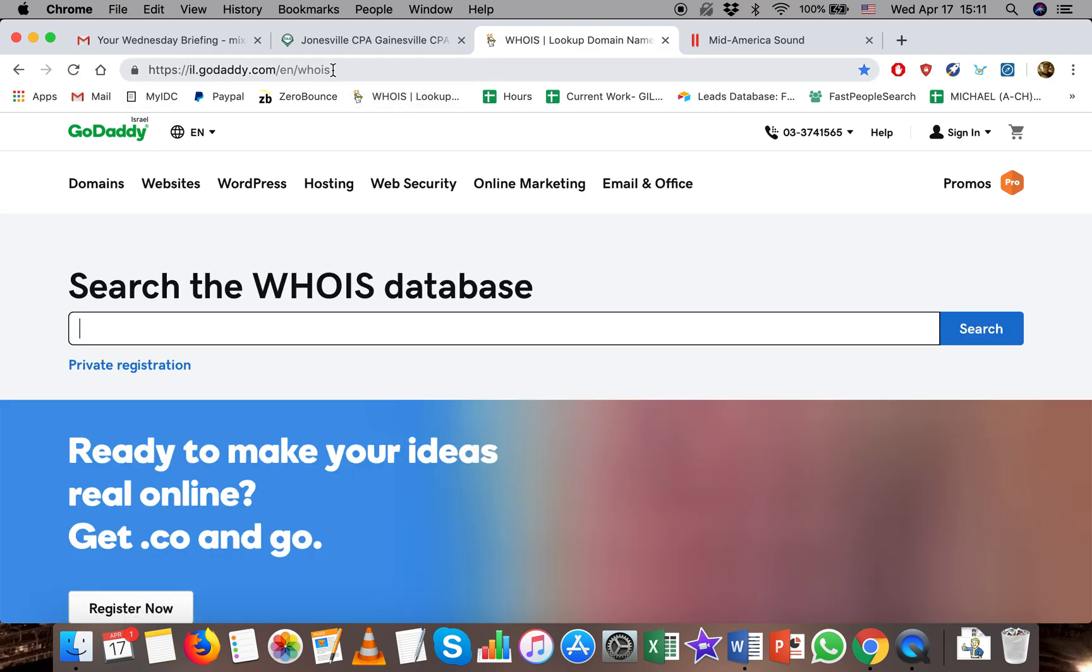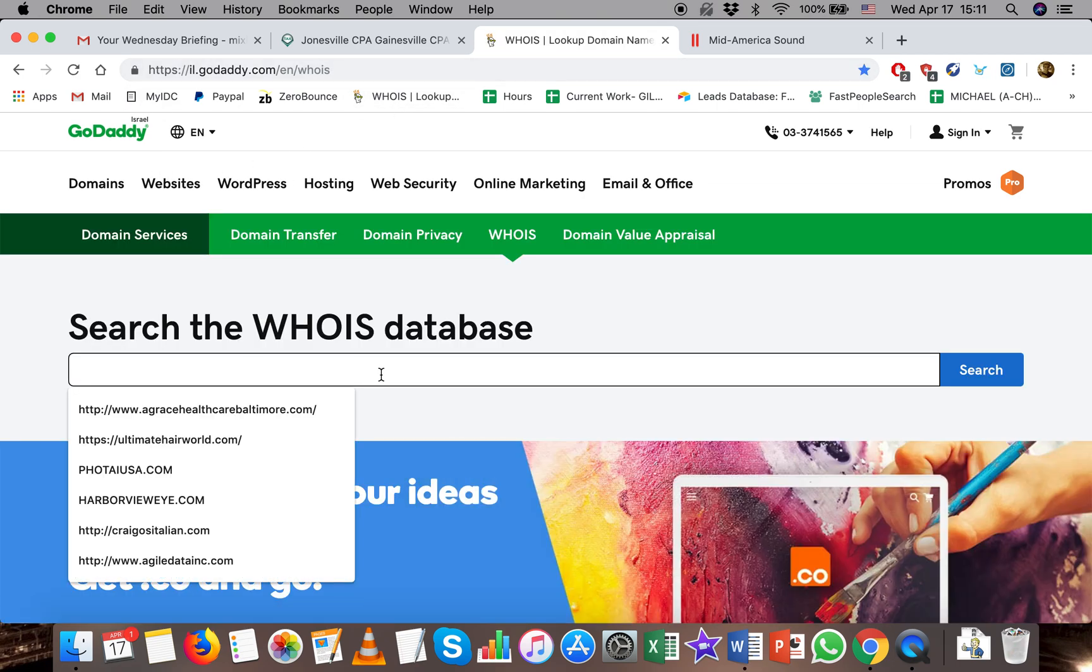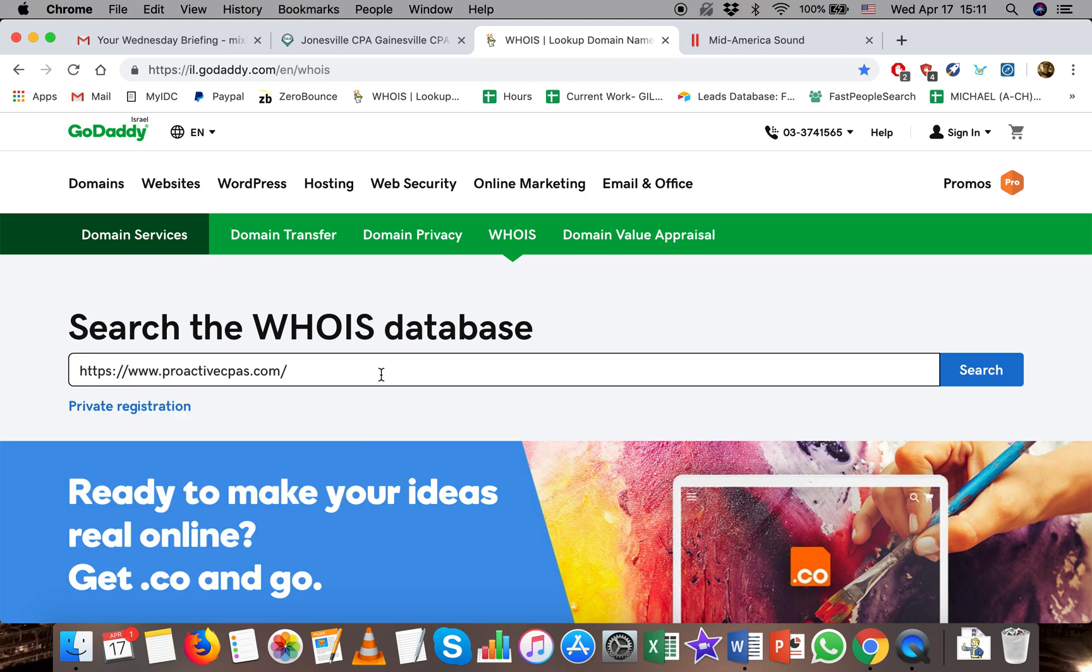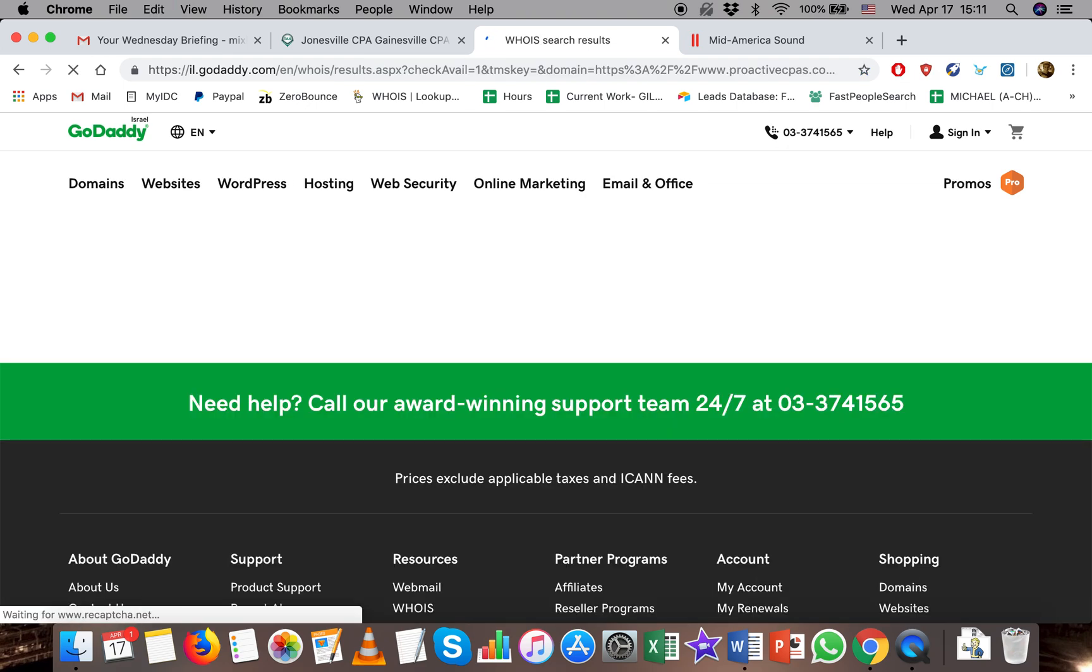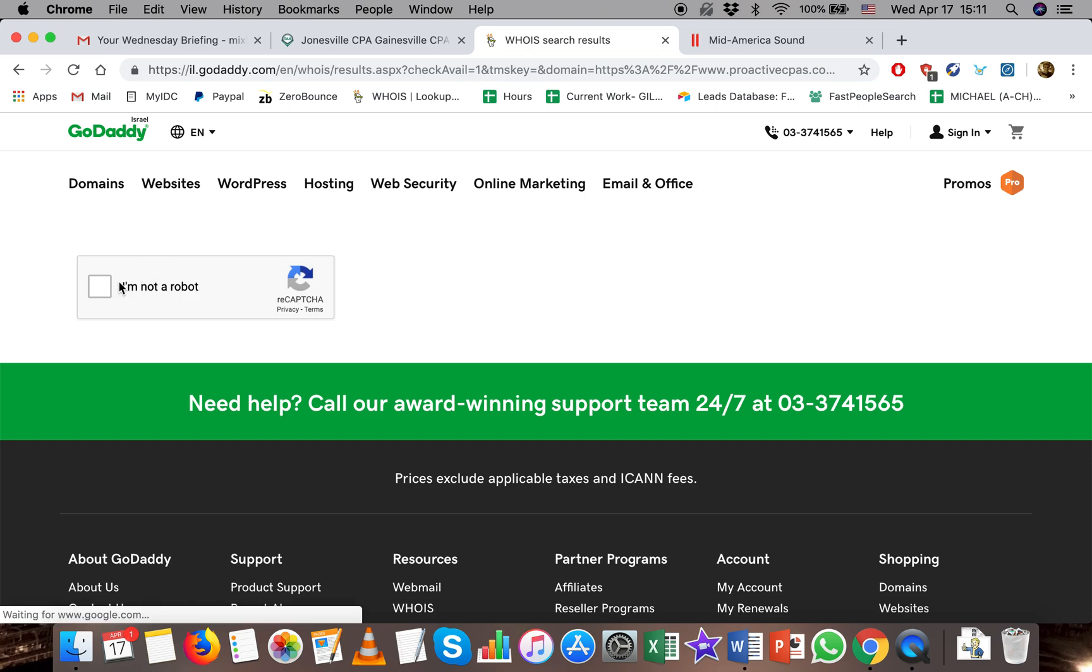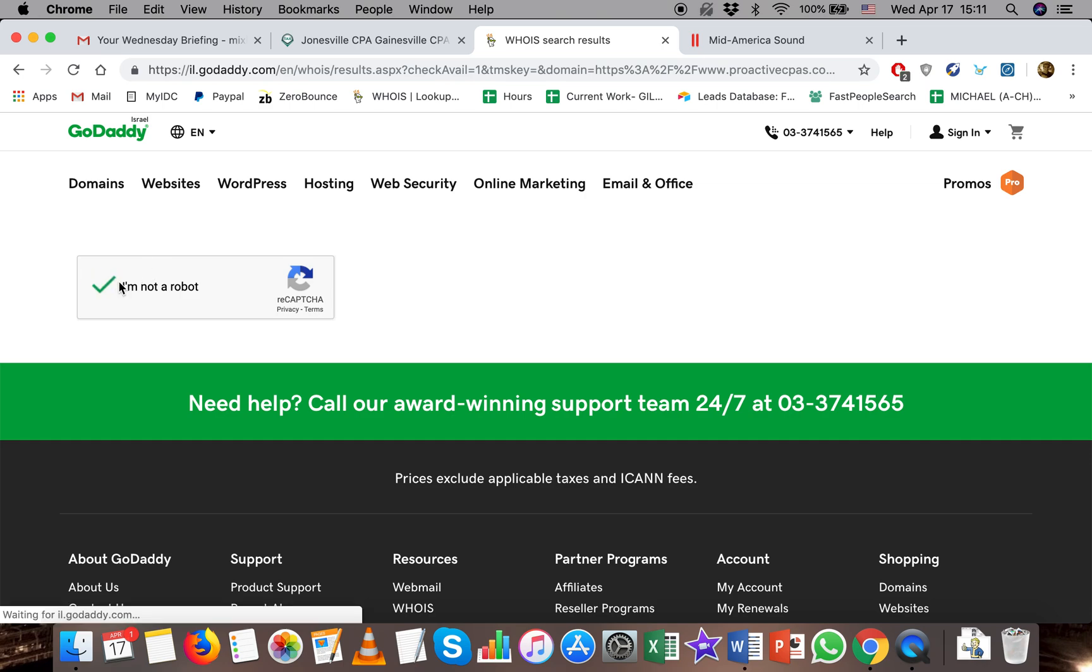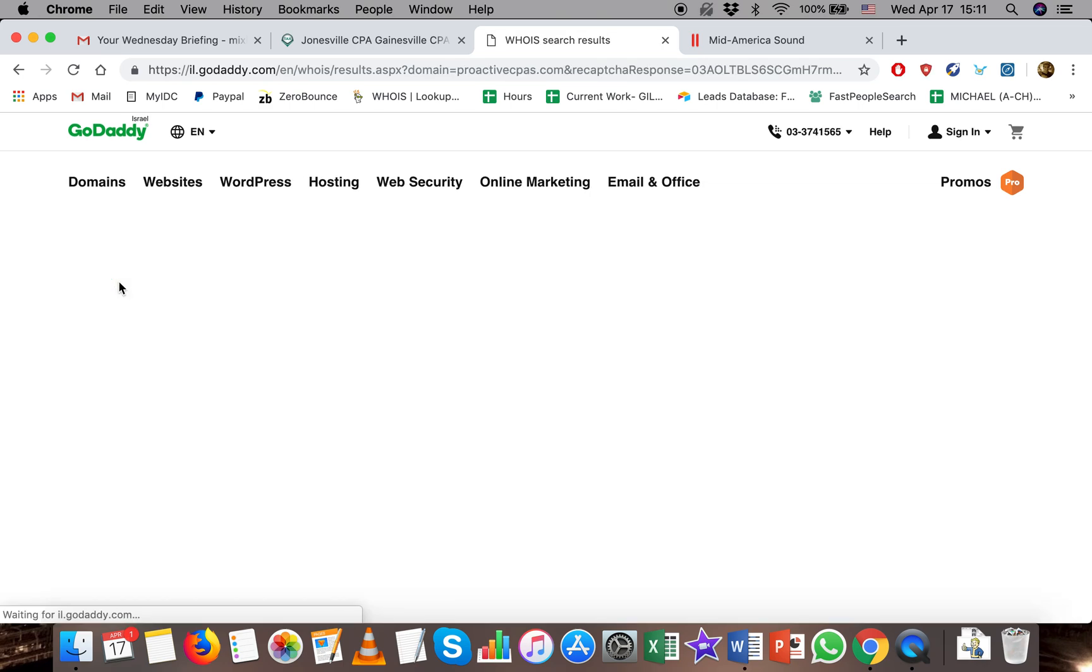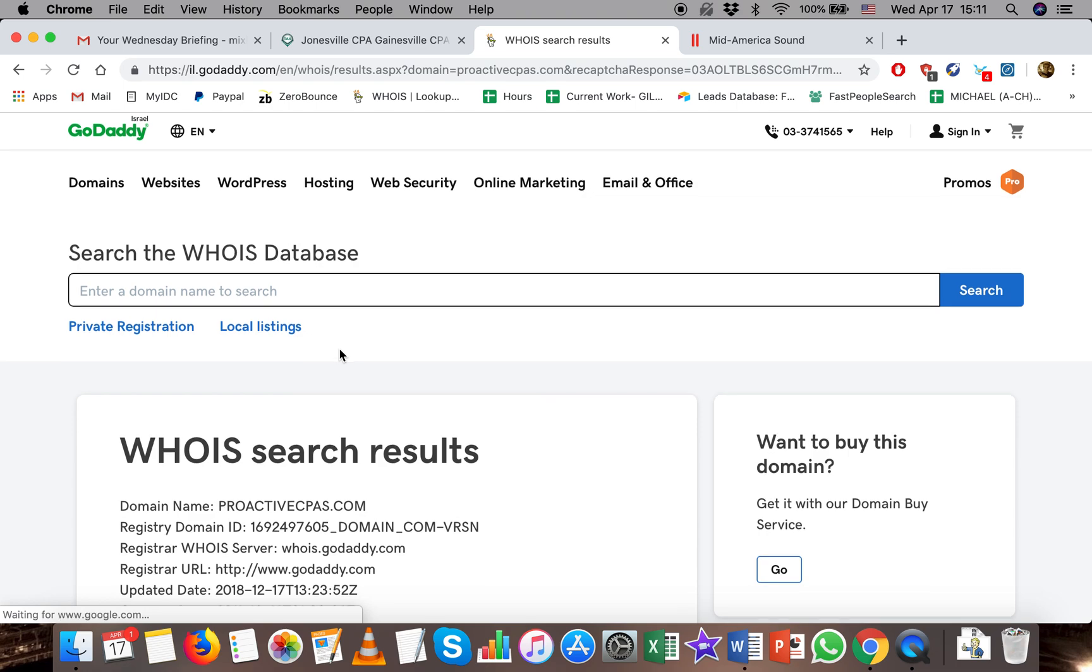If you're unable to find this you can always just google GoDaddy WHOIS and it'll show up and paste their address into the search bar. Go through a quick captcha and it'll take us to the result page.